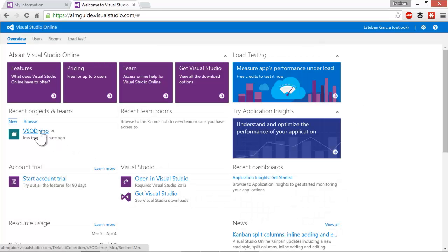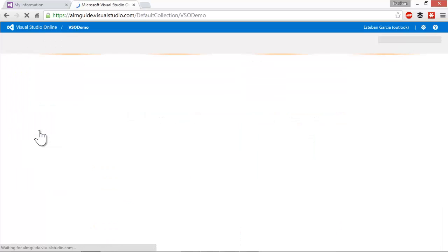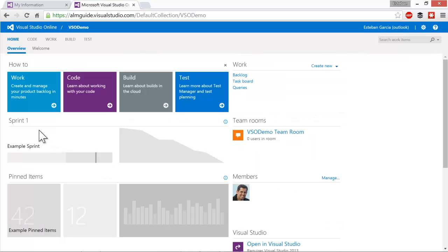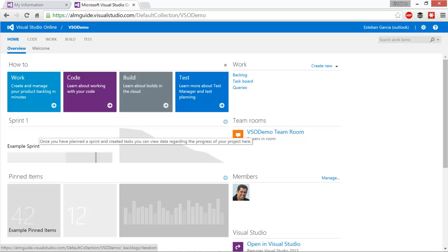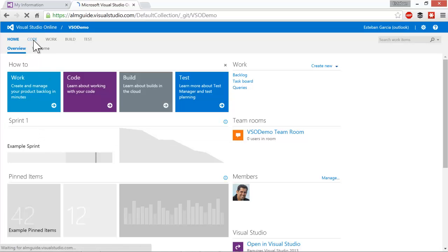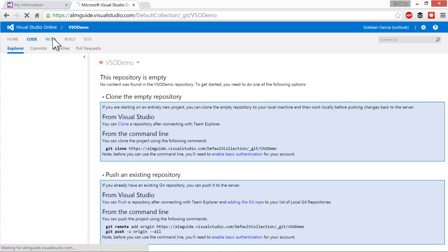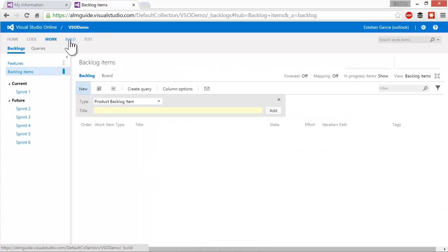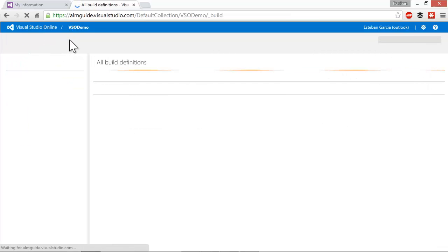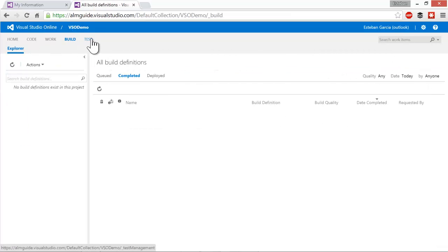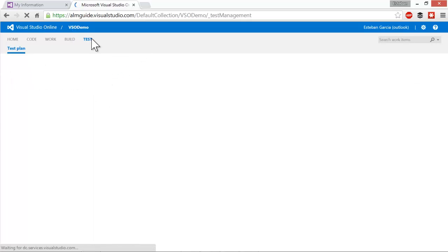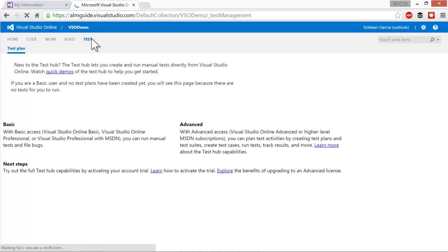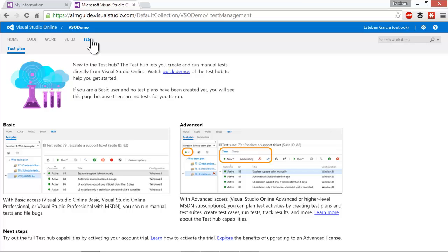Switching back to my VSO demo team project, I can access all the different features of Visual Studio Online, including my code repository, work items, build functionality, and testing features. We're going to cover all these different features throughout this video series. So make sure you come back often and check out the new videos that we post.